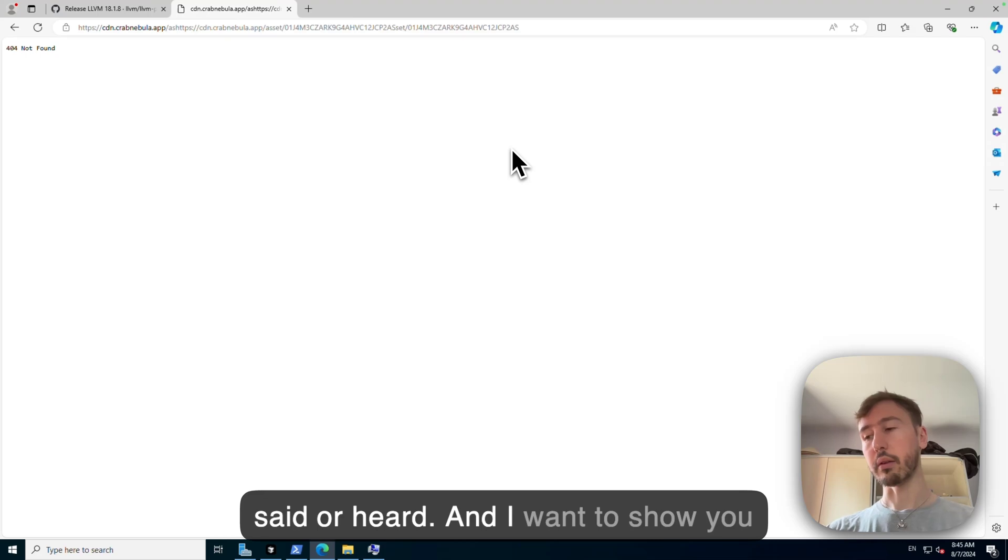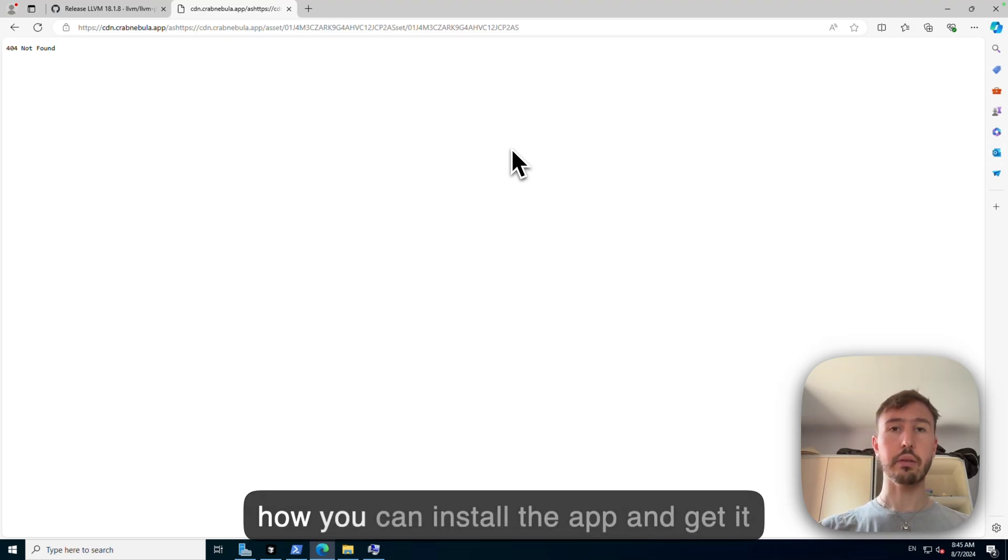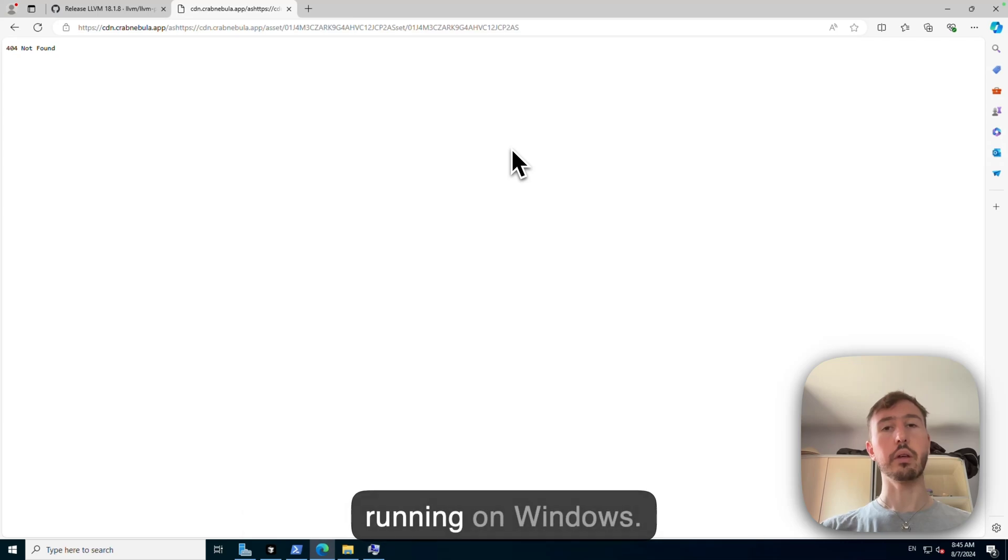And I want to show you how you can install the app and get it running on Windows.